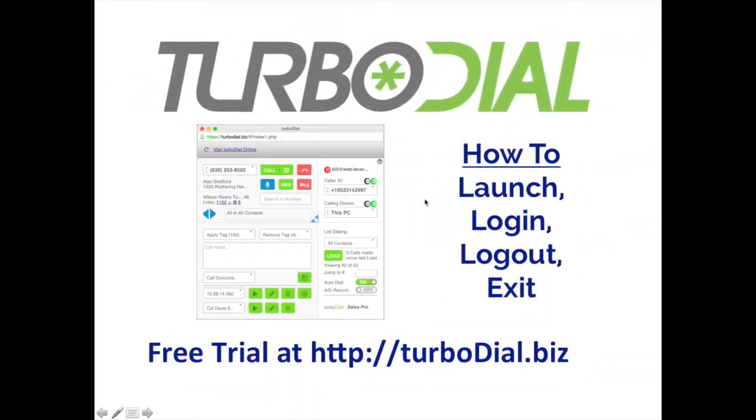Okay, that was real quick. How to launch, log in, log out, and exit TurboDial. Thanks everybody.